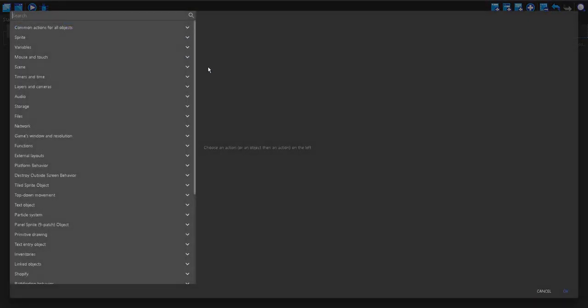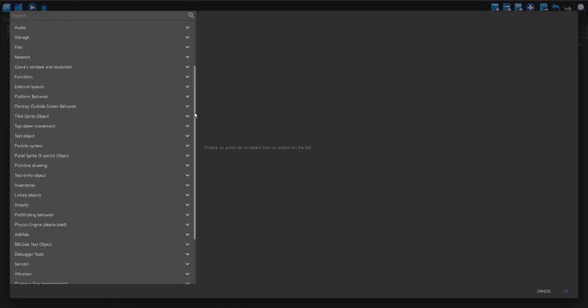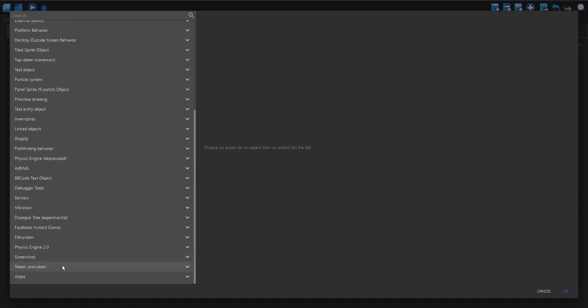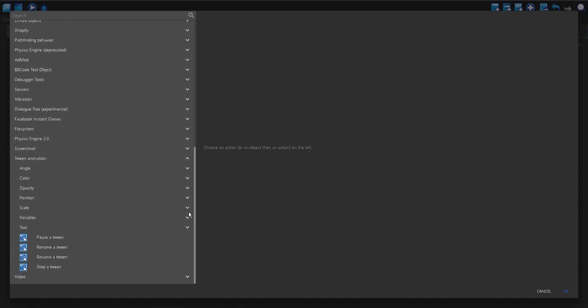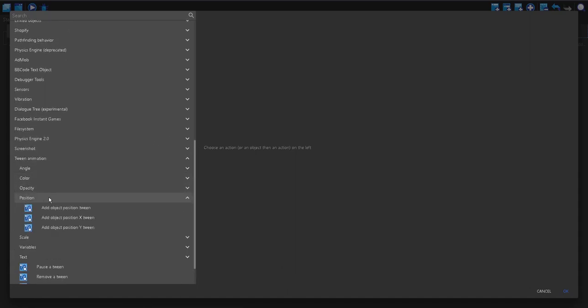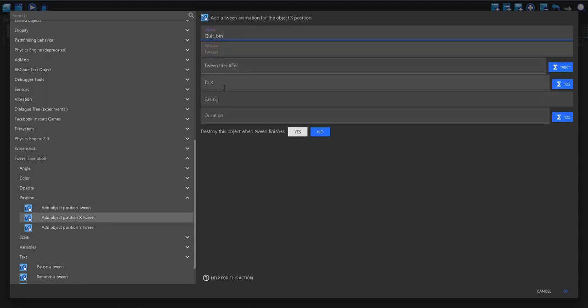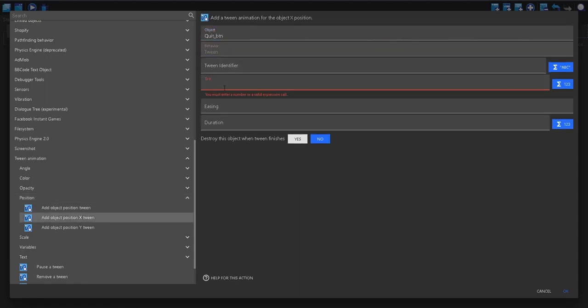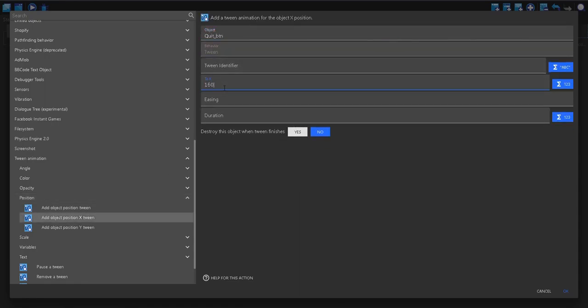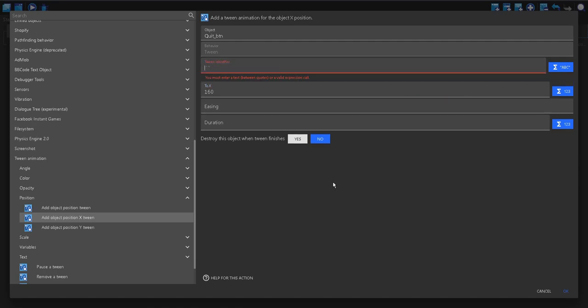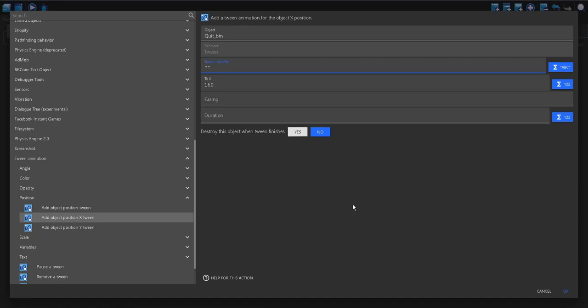I'm going to add an action, and I'm going to make this a tween animation. I'm going to change the position, and I'm going to change the X position. The X is going to be 160, like we noted. The tween identifier is just its name. It's like naming a variable. I'm just going to call this hover.